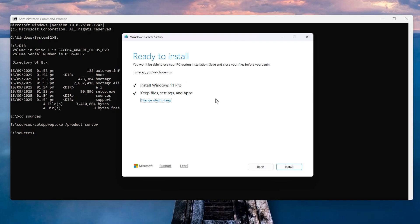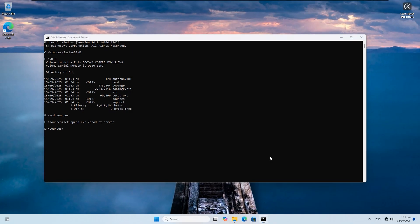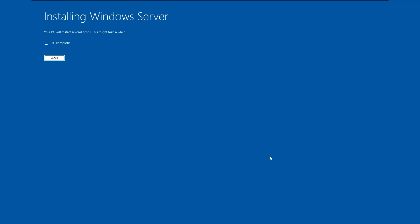It says 'Ready to install.' Click Install. Now the Windows 11 installation setup is going to open. It is going to say 'Installing Windows Server,' but it is actually Windows 11. Wait for it to finish.